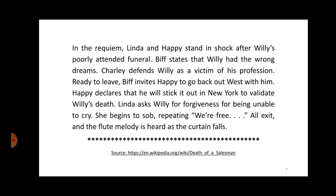In the Requiem, Linda and Happy stand in shock after Willy's poorly attended funeral. Biff states that Willy had the wrong dreams. Charlie defends Willy as a victim of his profession. Ready to leave, Biff invites Happy to go back out with him. Happy declares that he will stick it out in New York to validate Willy's death. Linda asks Willy for forgiveness for being unable to cry. She begins to sob, repeating 'We are free.' All exit, and the flute melody is heard as the curtain falls.